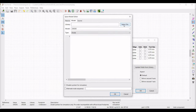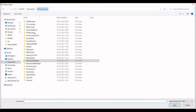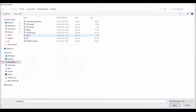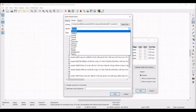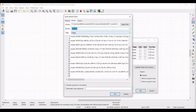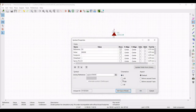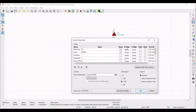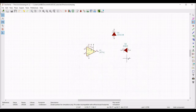Similarly define the model for the second diode. Define the reference as D2, select the model file for 1N4148 diode, and select the alternate node sequence as 2, 1. Click OK and define the orientation as plus 180.